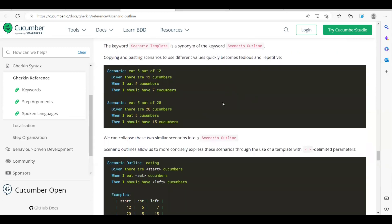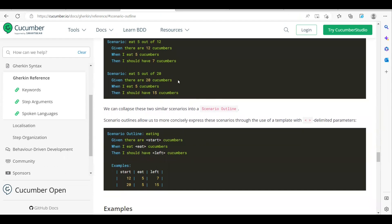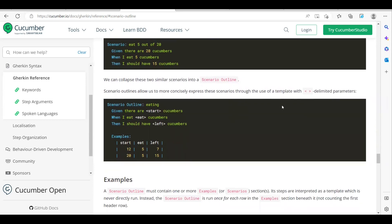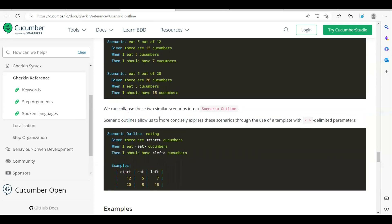Here is an example — the tedious method where you write the feature file with multiple scenarios. You can see both scenarios are the same; here I need 5 out of 12, here also I need 5 out of 20. If you see the steps, they are similar — only the number is getting changed. By using Scenario Outline, we can collapse these two scenarios into one by using delimited parameters. Here you can see they have made this number as a parameter 'star', and also 'left', and they provided the examples.